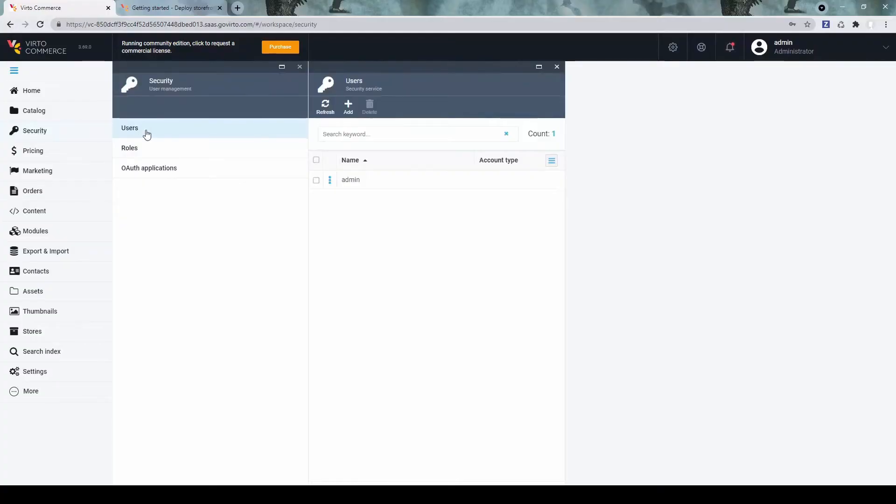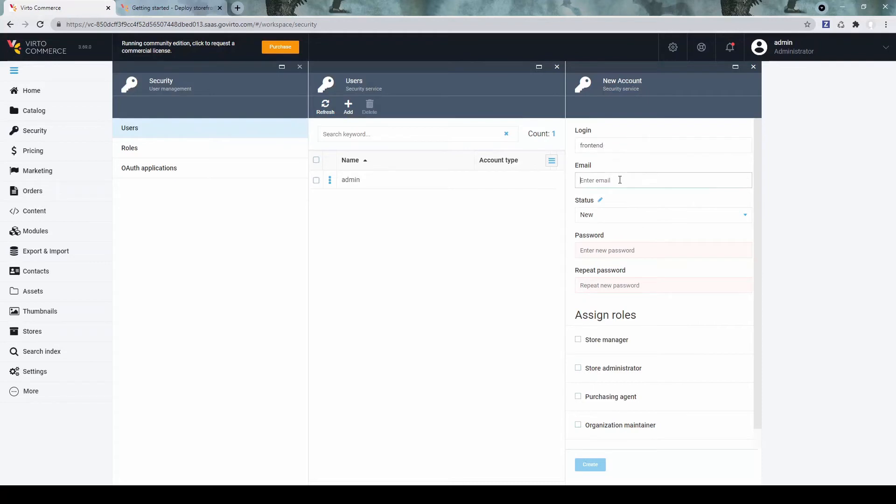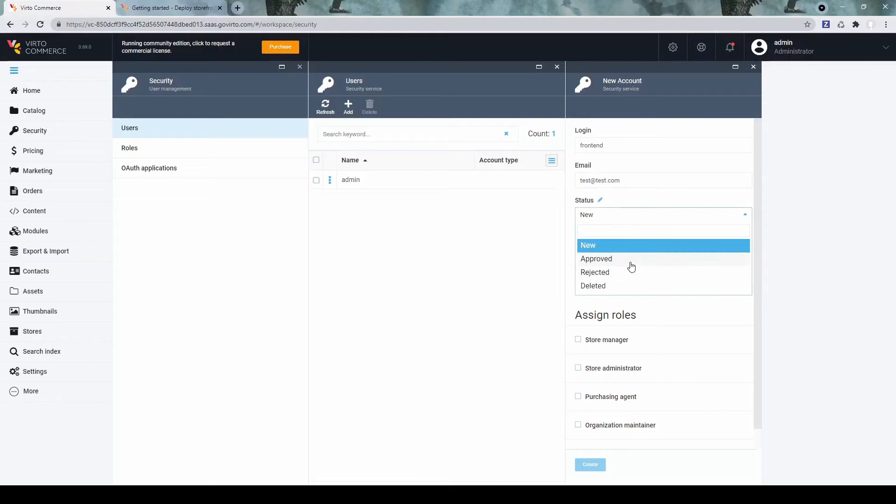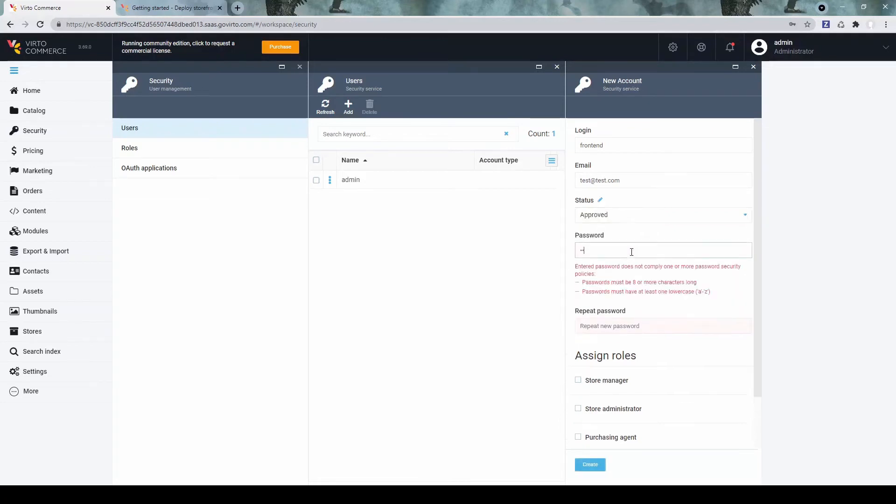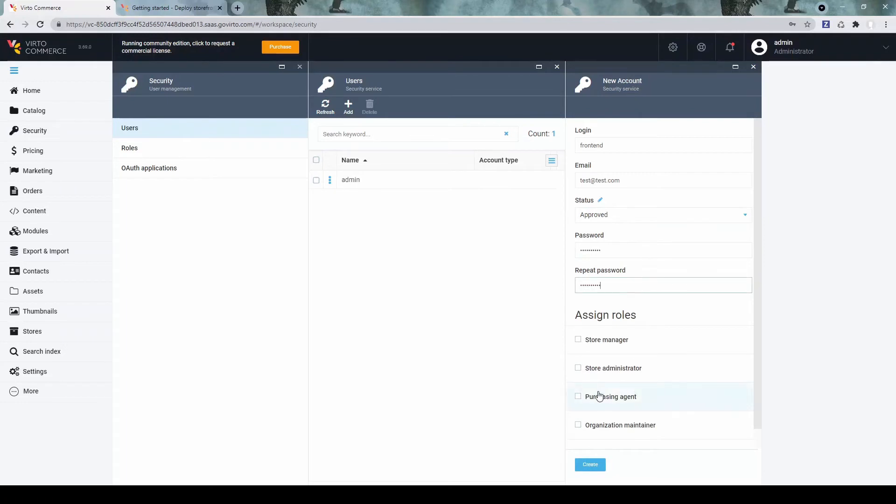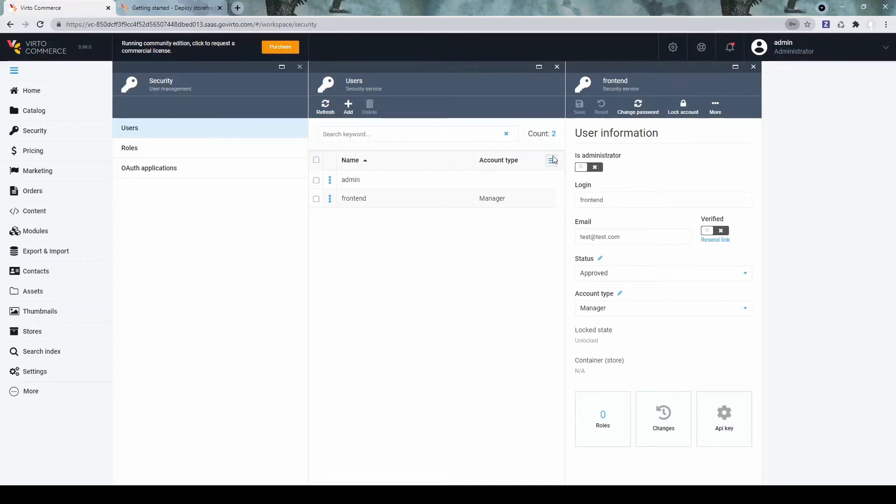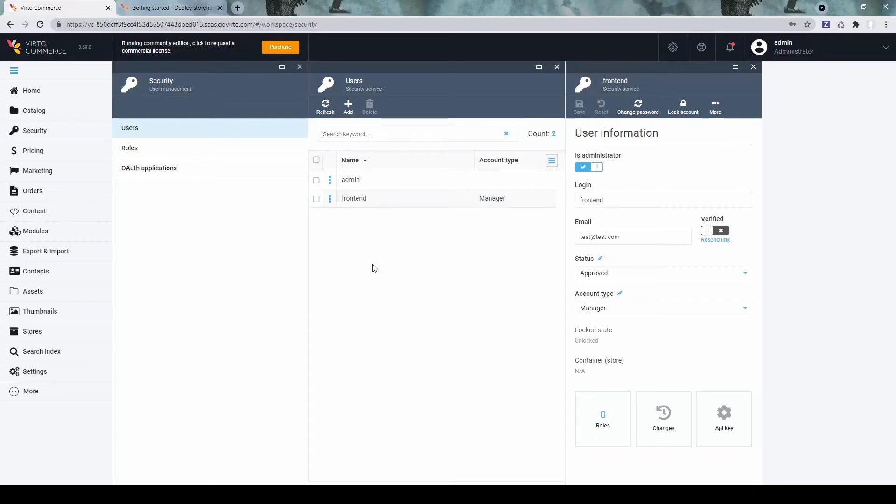And we need to create a user for the frontend. Let's give it a name for the login. It will be required for configuring the storefront. Give it a password. Now we need to set it to administrator and click save. So we now have to remember this user name, this login, and the password we provided for this user in order to properly configure the storefront. So that is pretty much it for the backend part configuration.